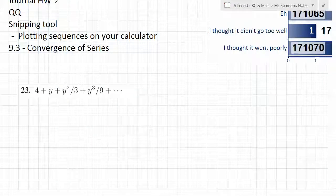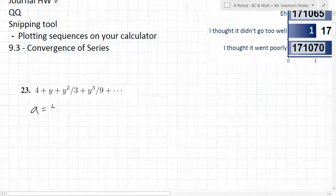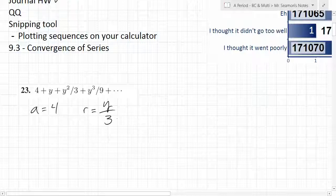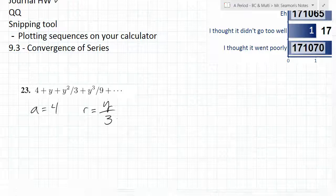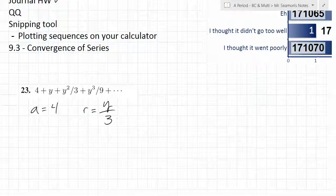You're going to use a formula. You might look at this and say okay, a is 4. And the ratio — what do you think the ratio is going to be? y over 3. But you look at that and then you realize there's a problem. Can anybody tell me what the problem is? It doesn't work, right? 4 times y over 3 is not y.